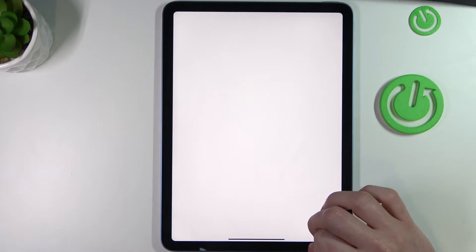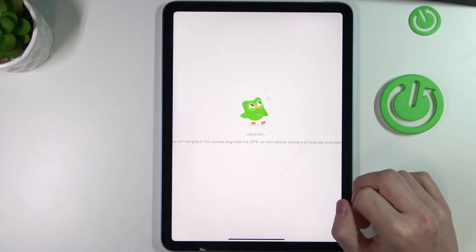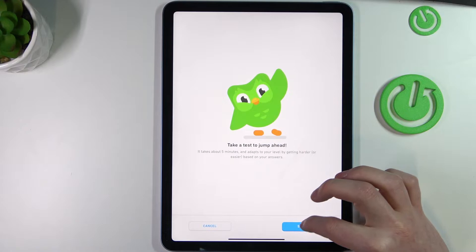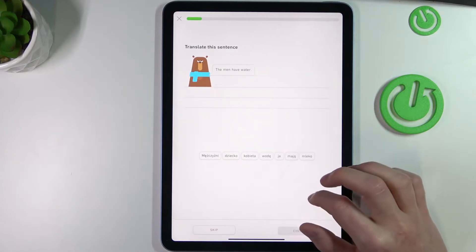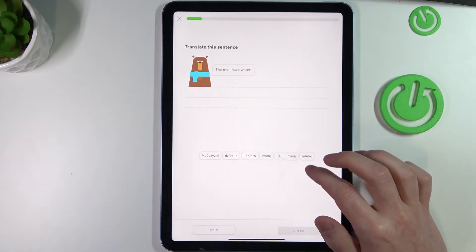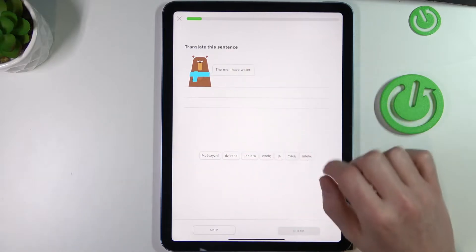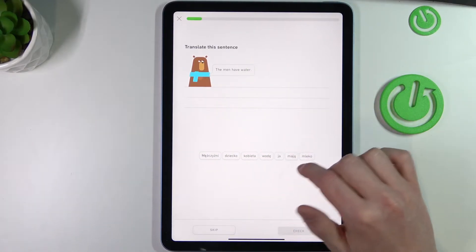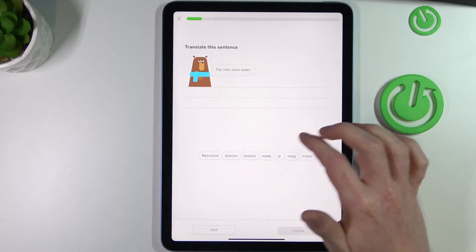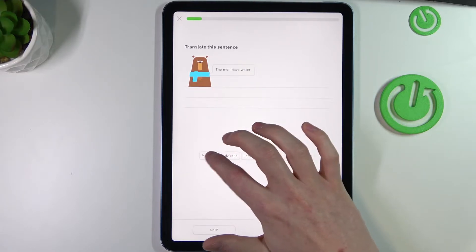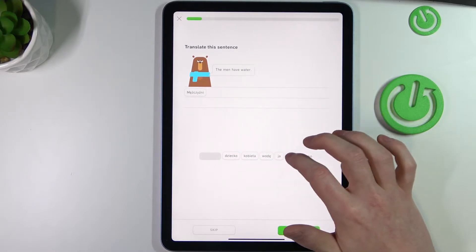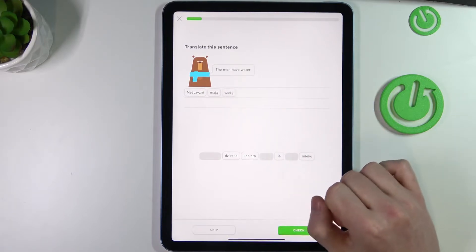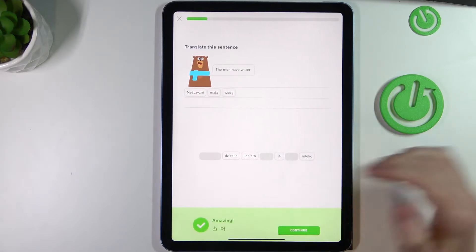And now we can begin our tests and stuff like that, so we can start. And you can translate the sentence—so the men have water. So you can say men have water, check, and it's done. So yeah, that's a pretty fun app if you want to learn languages.